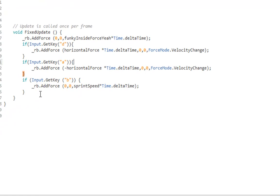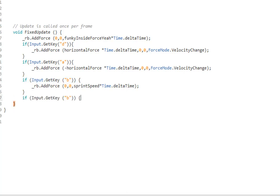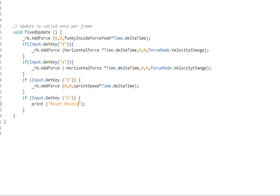Just to make it fast and easy for everybody. Everybody likes fast things. Let's just go print or debug, whatever blows your hair back. Reset position style. And we're gonna say we're gonna call—if you push O, because that's the best key for this, we're gonna reset the position.